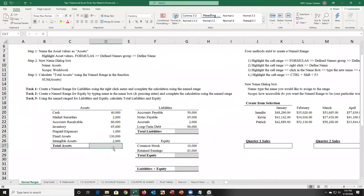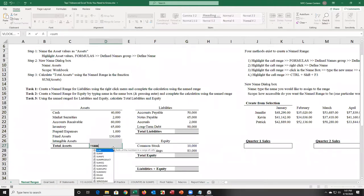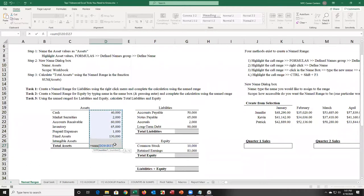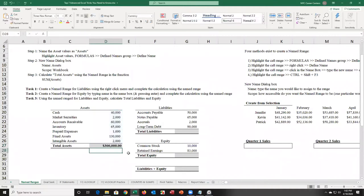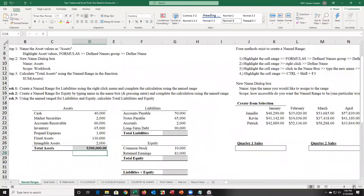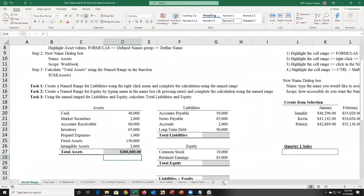If I want to come up with the sum of assets, I'll type in equal sum, open parentheses, and select the cells, then close parentheses and press enter. I get 300,000. I ask people in the class: can anyone tell me the cells I selected in the sum function? Usually people take a while to answer because it's not that memorable.